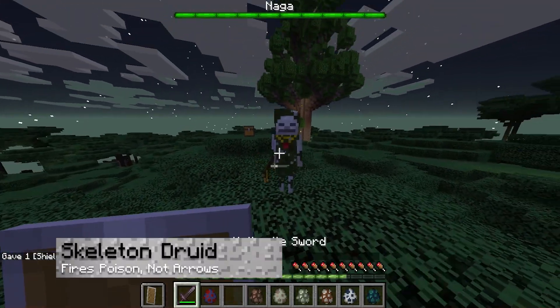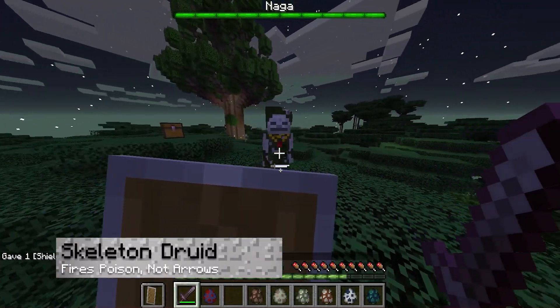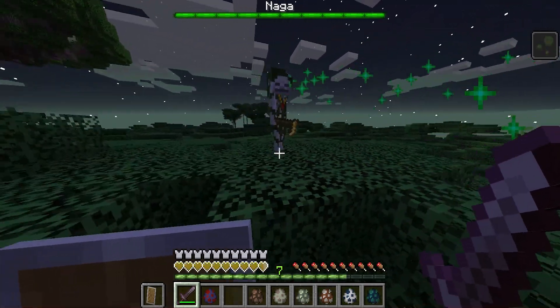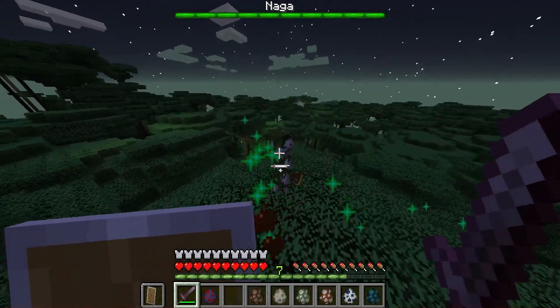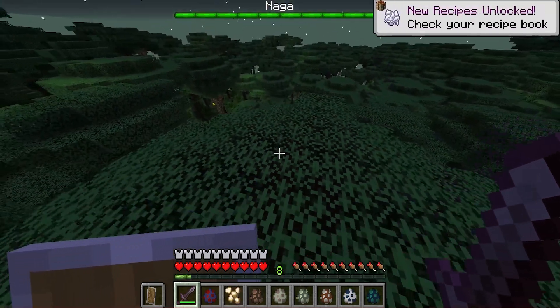Next, let's talk about that skeleton we saw earlier. This is the Skeleton Druid, and like its overworld counterpart it shoots things — but not arrows this time, instead poison blasts.